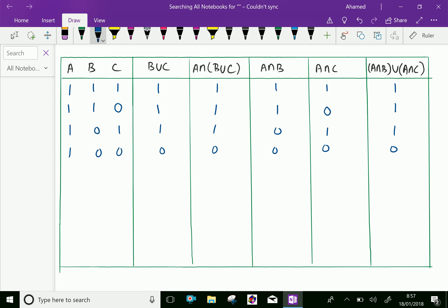Now: A has no element, B has an element, and C has an element. So we can fill B union C as having an element. A intersection (B union C) has no element, A intersection B has no element, A intersection C has no element, and A intersection B union A intersection C has no element.